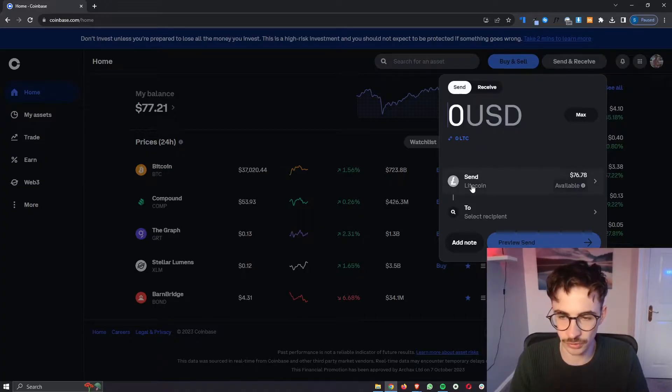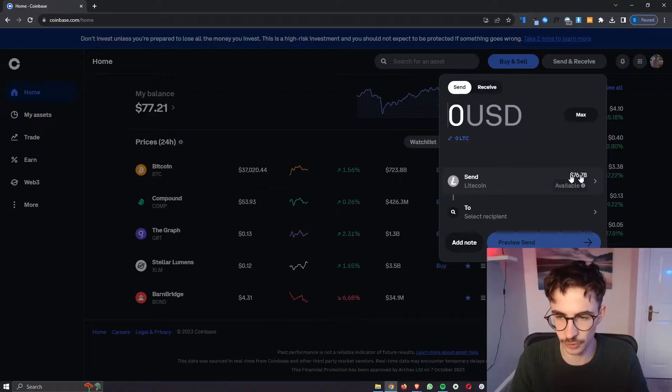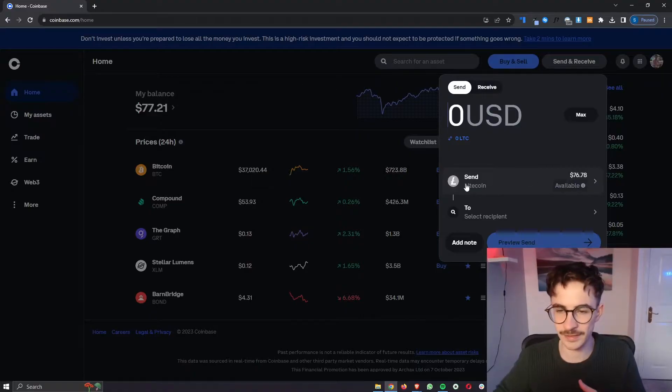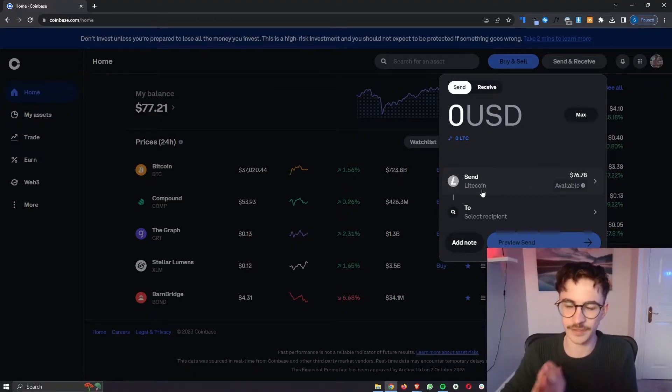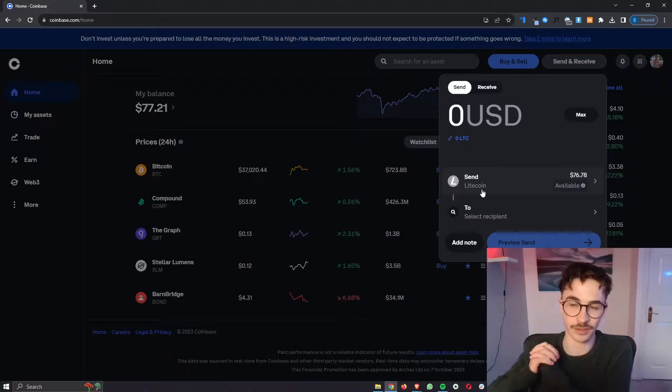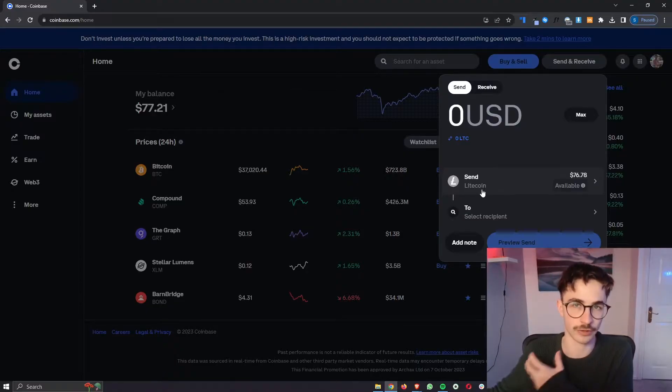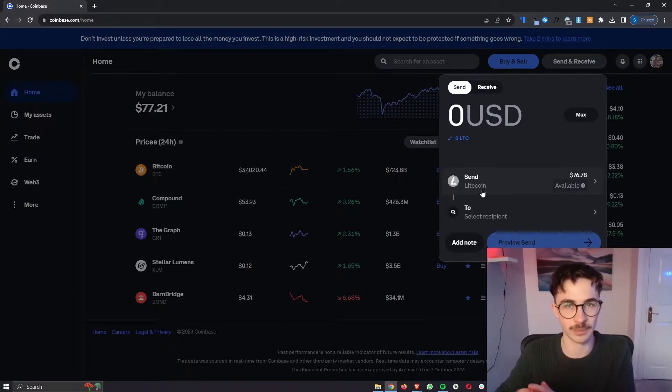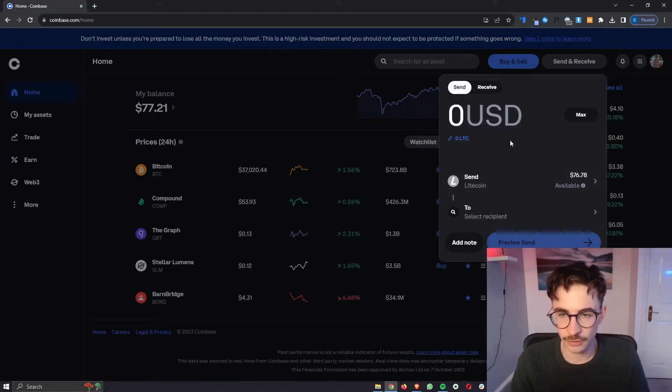The next thing that we are going to do is go down here and choose the coin that you would like to transfer across and in this example I'm just going to stick with Litecoin. This is the coin that I usually go for when transferring funds because they have very cheap fees and it is very fast.